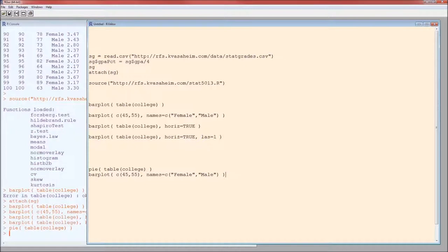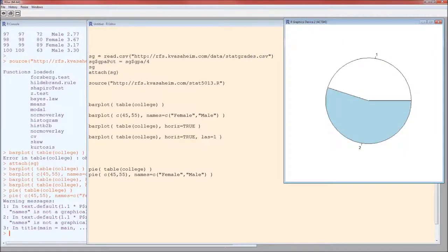And using summarized data or pre-summarized data works the same way as it did with the bar plot. There we go.